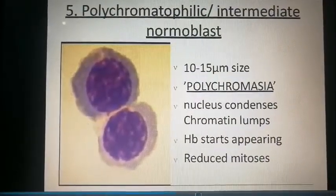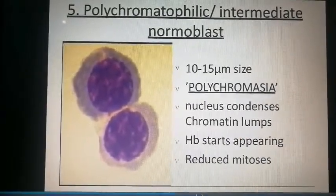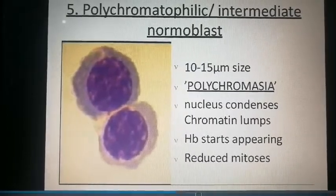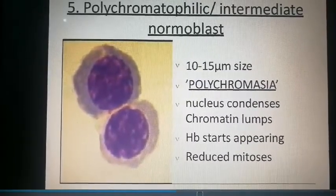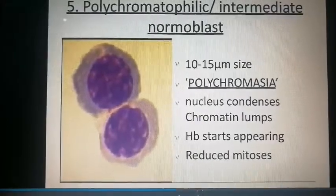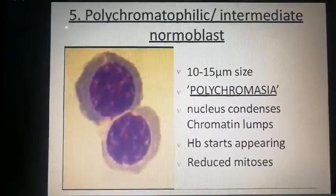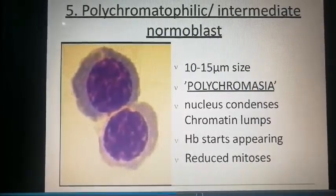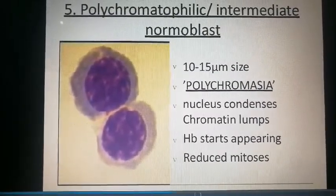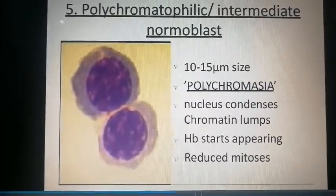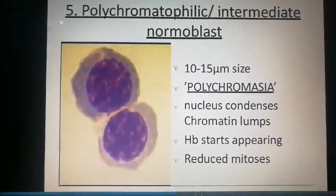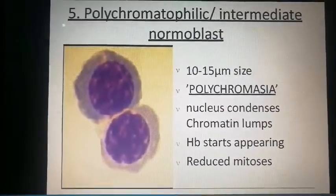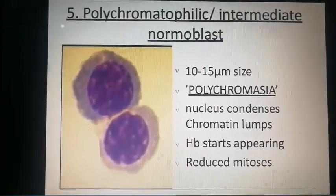The polychromatophilic erythroblast is 10 to 15 micrometers in size — the size is consistently reducing. It shows polychromasia; the nucleus condenses with chromatin lumps; hemoglobin starts appearing; and mitosis is reduced. The nucleus is condensing while hemoglobin starts appearing.